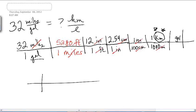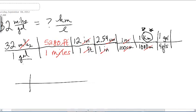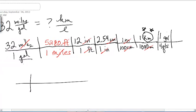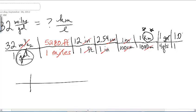Gallons has to go on the top here because we are trying to cancel out gallons on the bottom. So one gallon equals four quarts. The gallons are on the top this time — the unit we were starting with — because our original gallons was on the bottom, so the new gallons has to go on the top. Four quarts on the bottom. And now I can use my conversion: every 1.06 quarts is one liter.